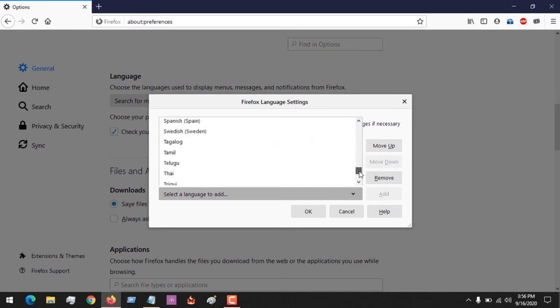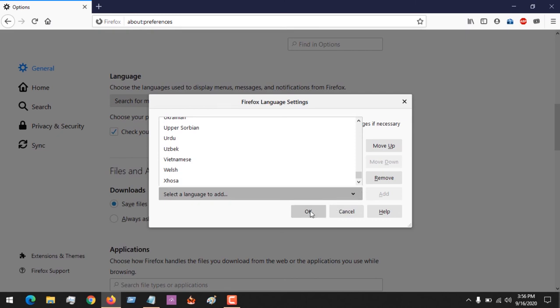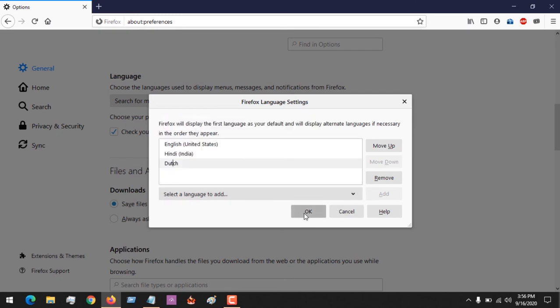Hopefully you've learned how to add languages or change the language of your Mozilla Firefox browser. Please like, share, and subscribe. Remember that after adding the language, you have to apply and restart Firefox for this to take effect.